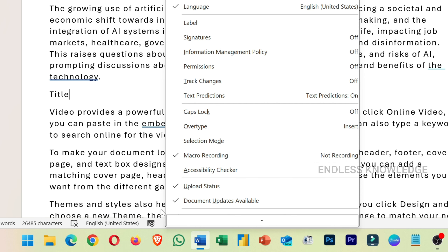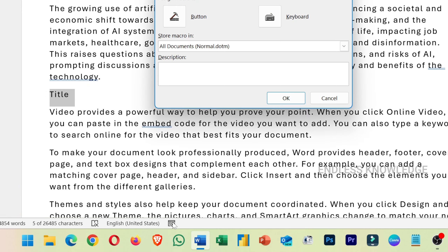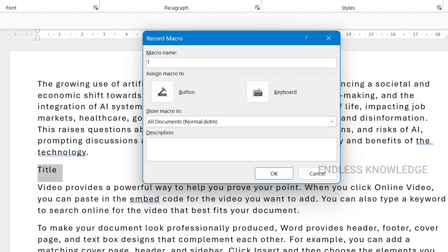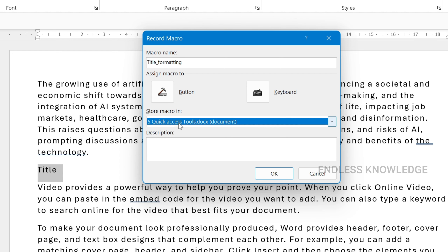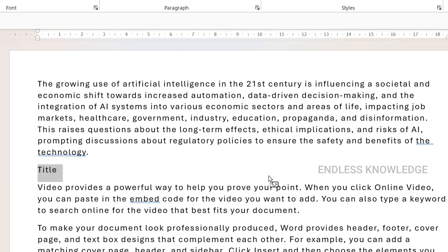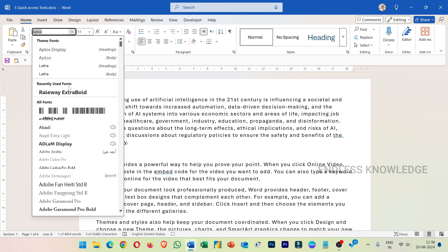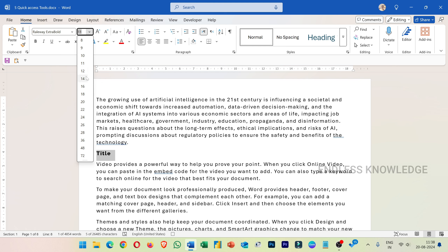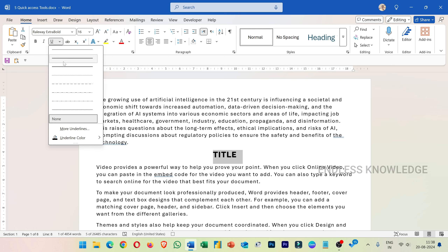First, I will select the text and select 'Record Macro'. Give it a name like 'title formatting' — you can add spaces with underscores. If you want to store the macro, you can select all documents or open specific MS Word documents. Click the record button, then perform your actions: select text, apply font, apply font size, case, center alignment, and underline.